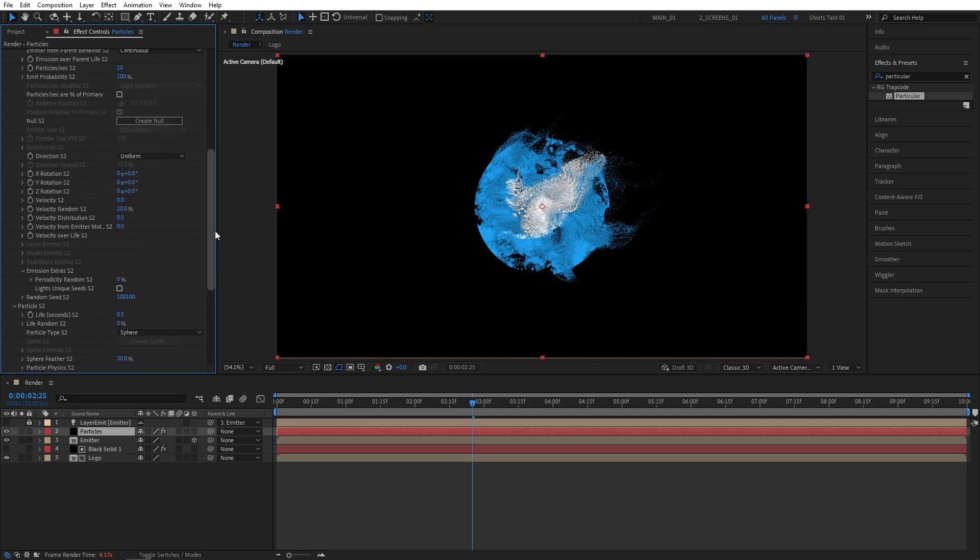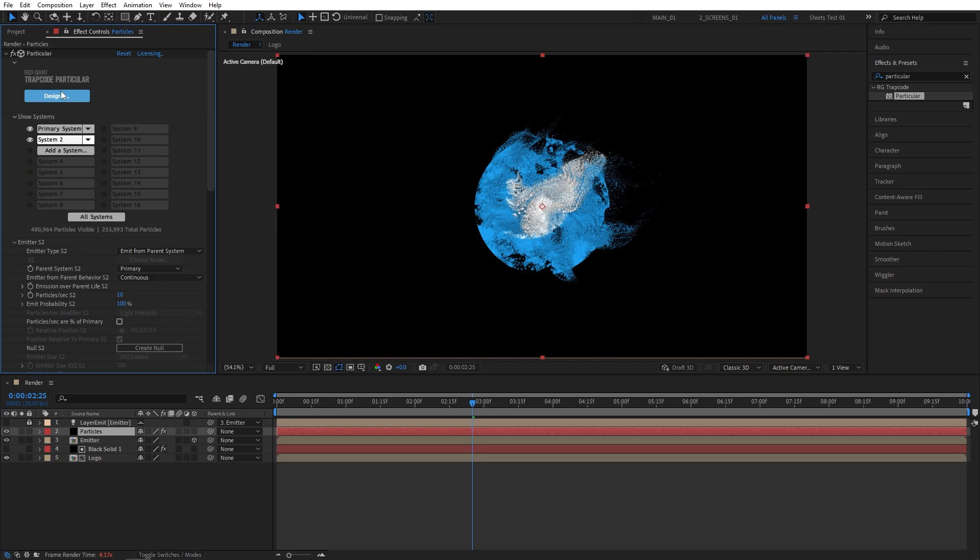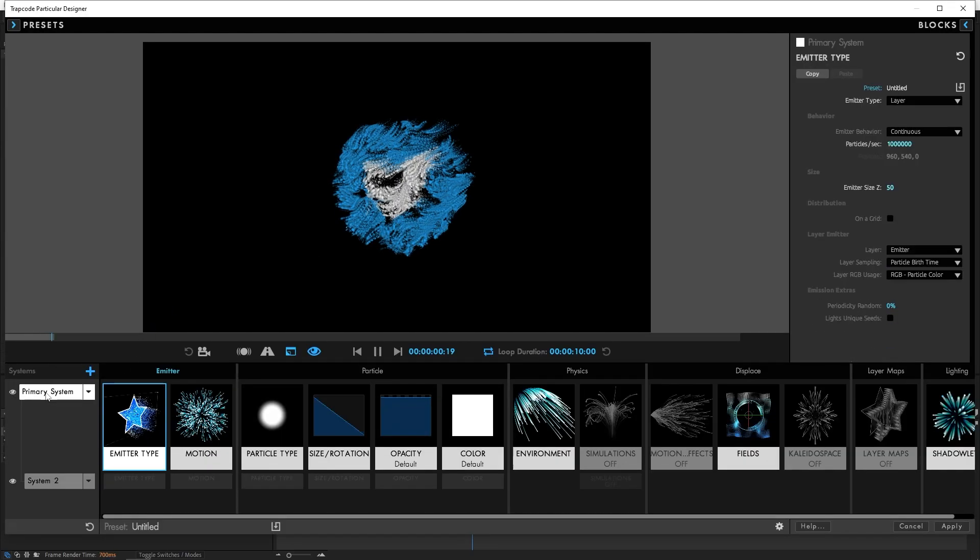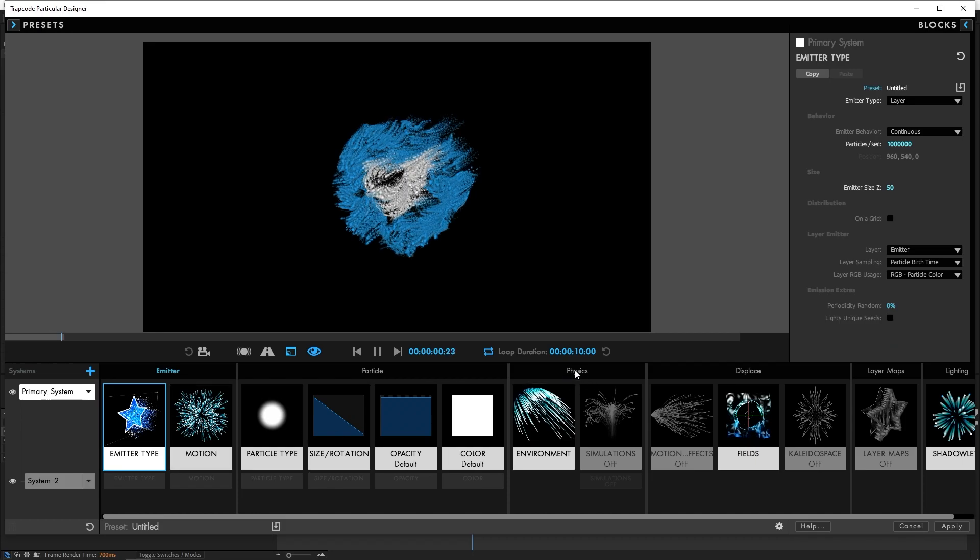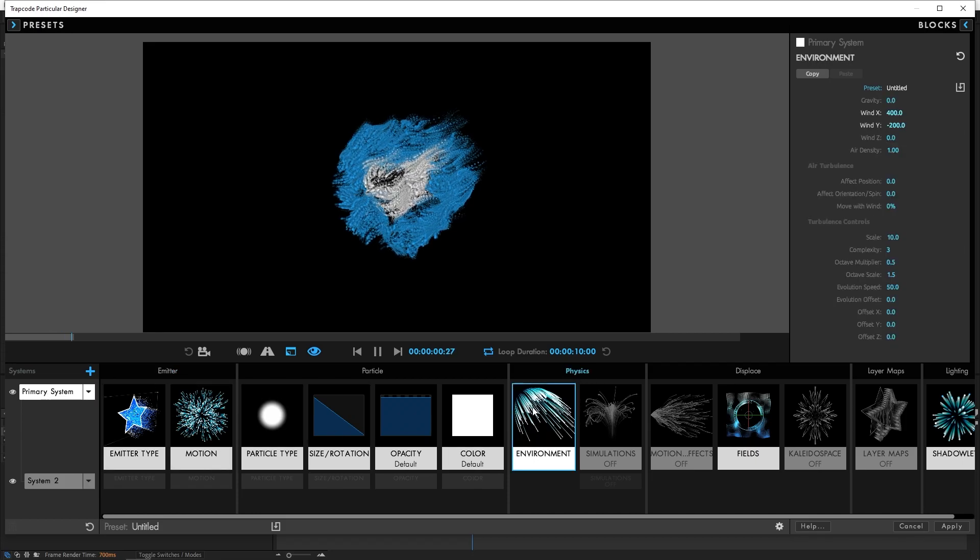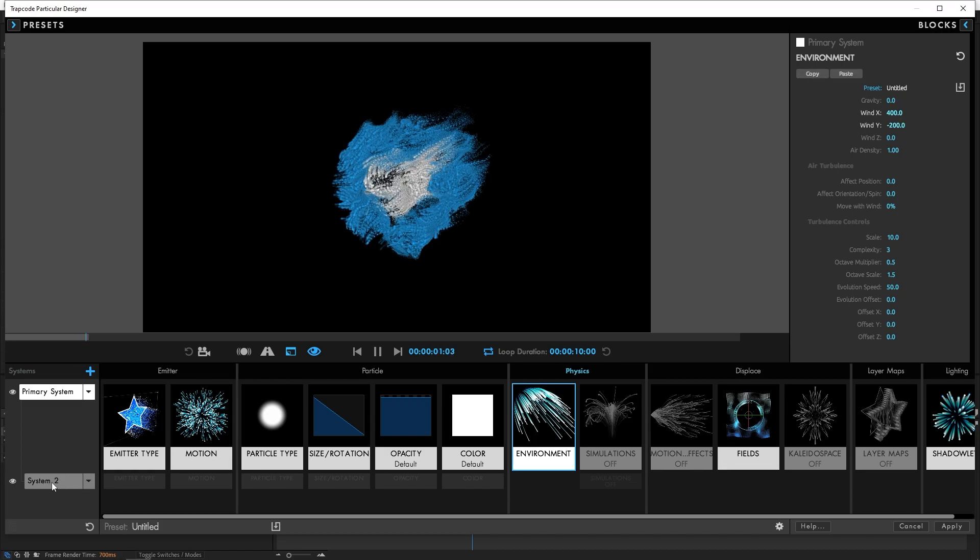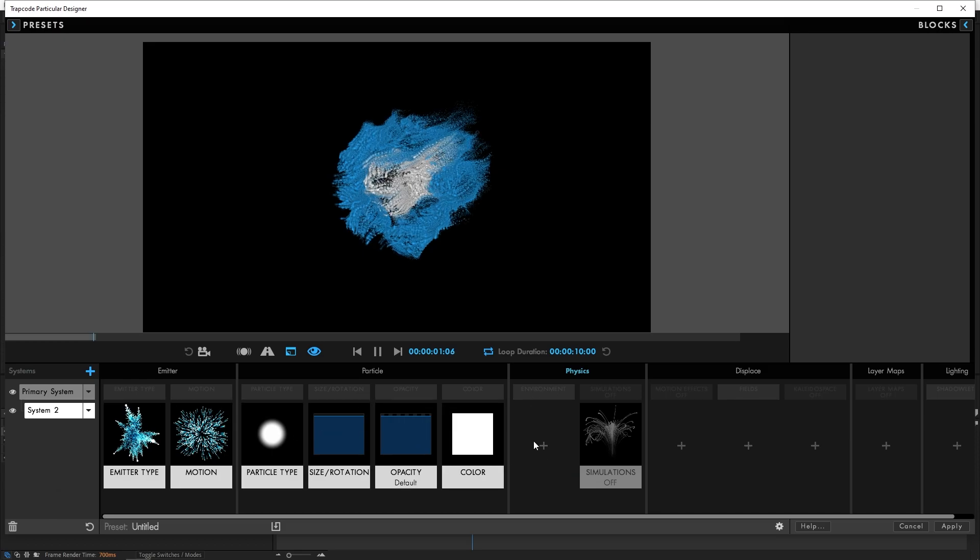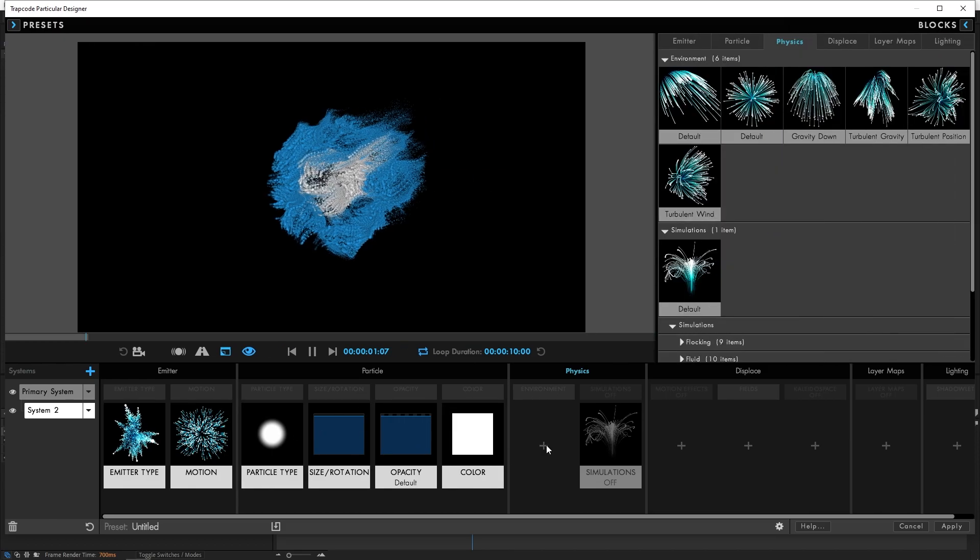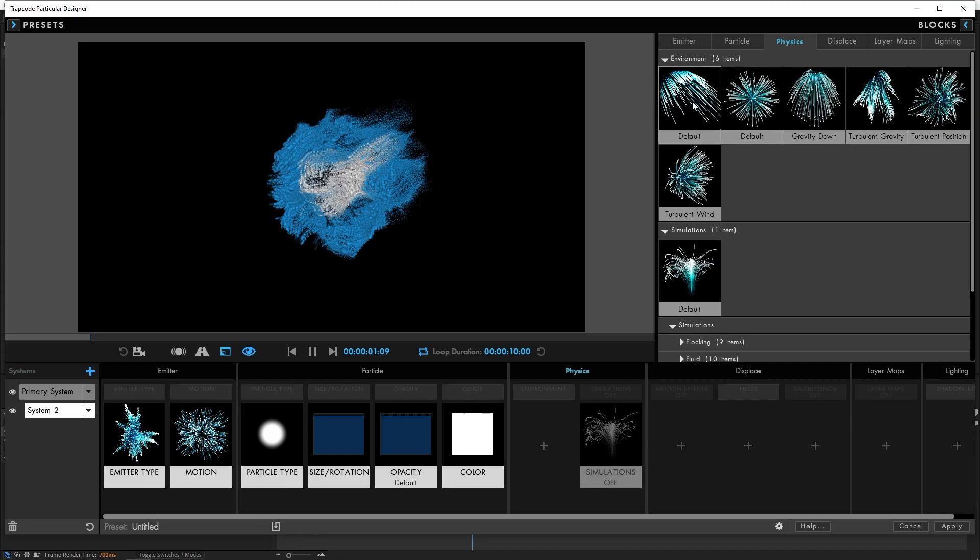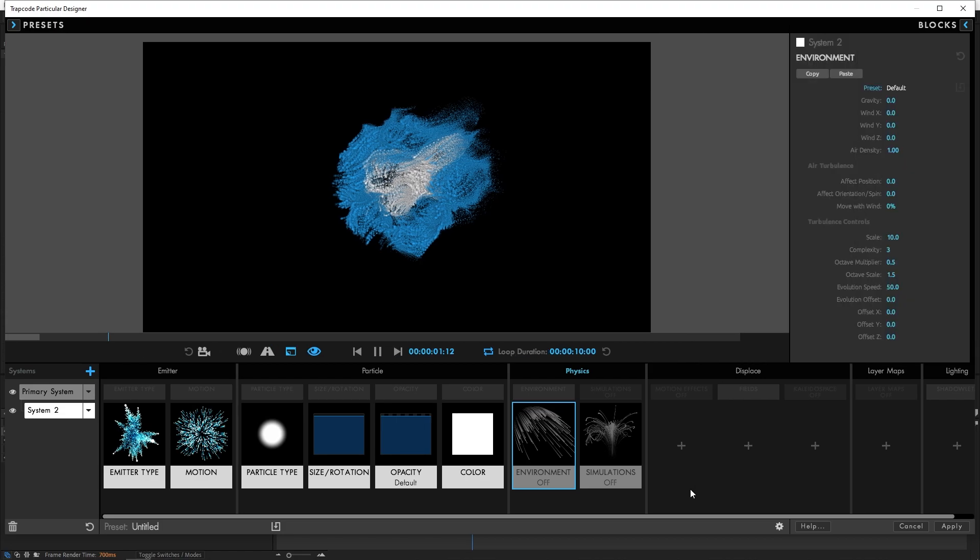Now we need to apply the environment and the display settings that we've applied to the main system to the system 2. So for that, let's scroll all the way up and click the Designer button. Right here, select the primary system. Then for the physics, find the environment. Click on it. Then up here in the settings, simply click Copy. Then select the system 2 down here. Click the plus sign for the environment. Then choose the default environment. Then simply move the cursor down. Then you'll see the settings and simply click Paste.